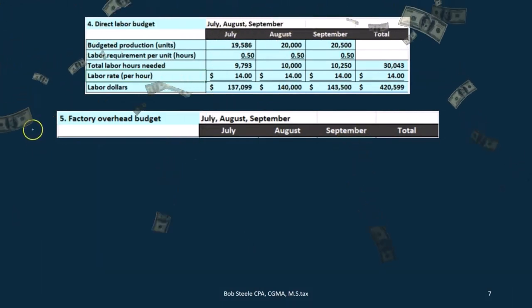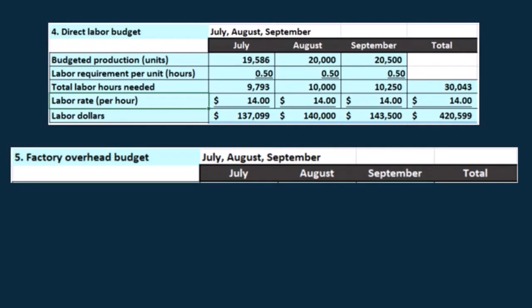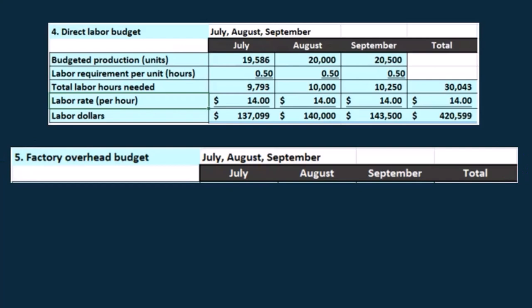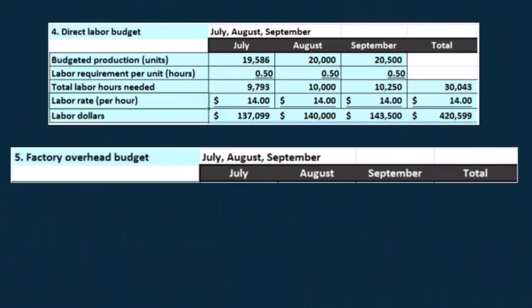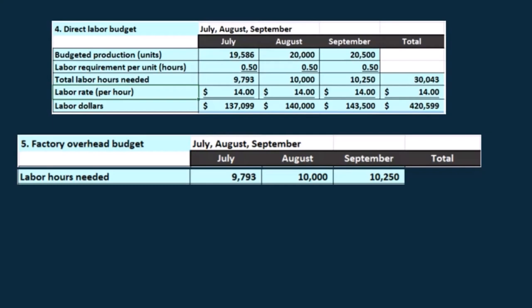Now we're going to use the direct labor budget to help create the factory overhead budget. When we think about factory overhead, we need to keep in mind that there are usually two components: variable costs and fixed costs, and possibly some mixed costs. We need to break those out. The fixed portion is usually easy — it stays the same, like rent, and we can typically take last year's numbers and project them forward. Variable costs will change. In this example, we take the direct labor hours pulled down from the direct labor budget and multiply by the variable factory overhead rate.